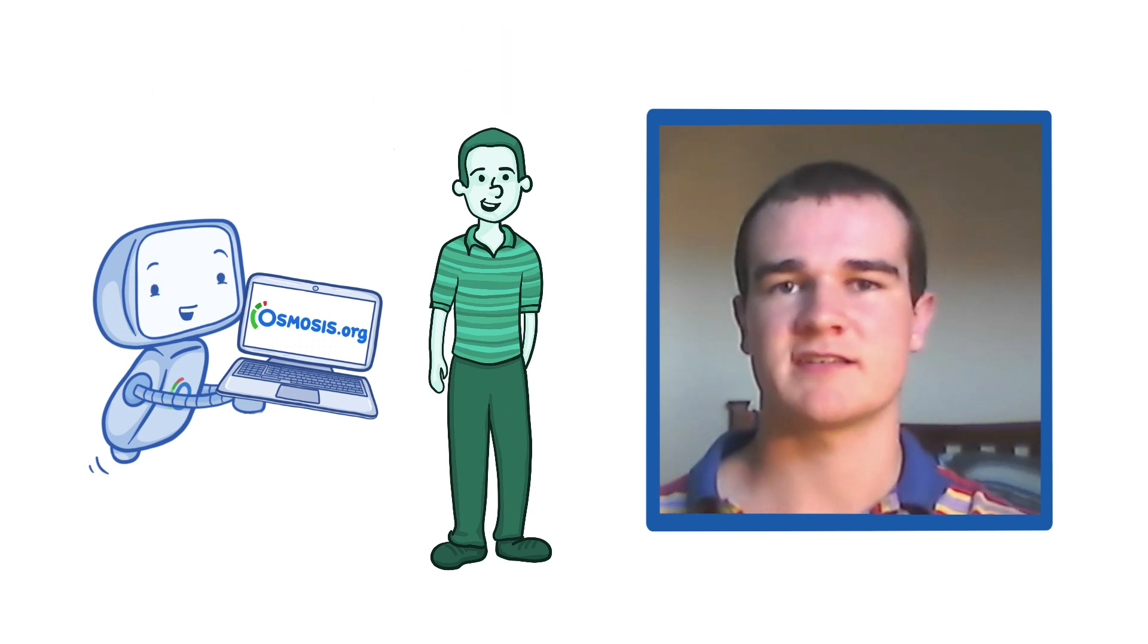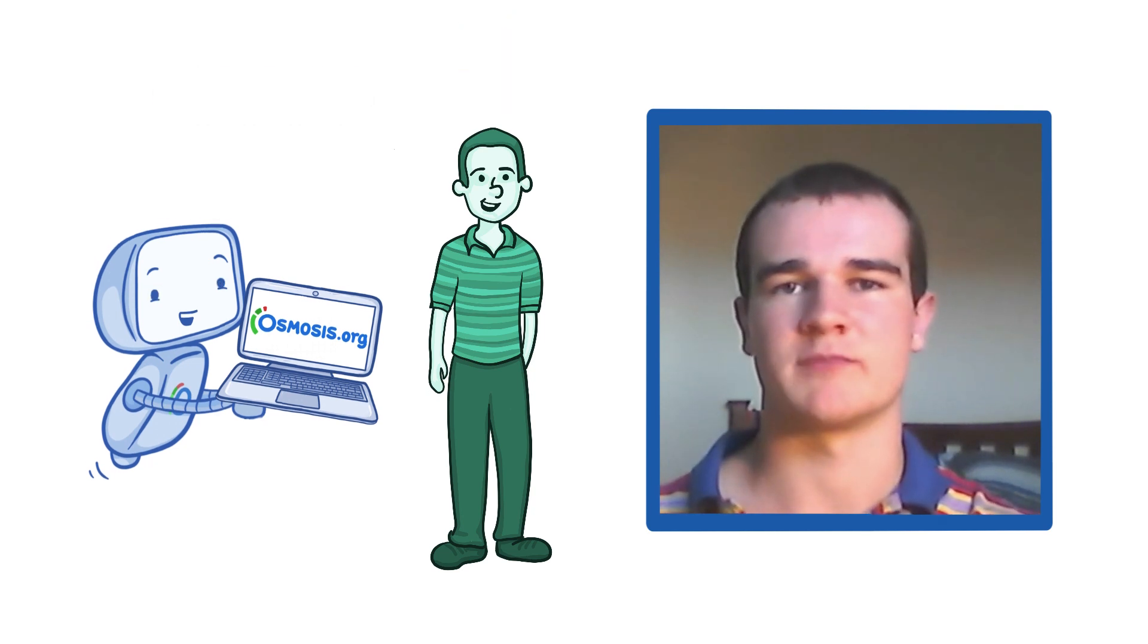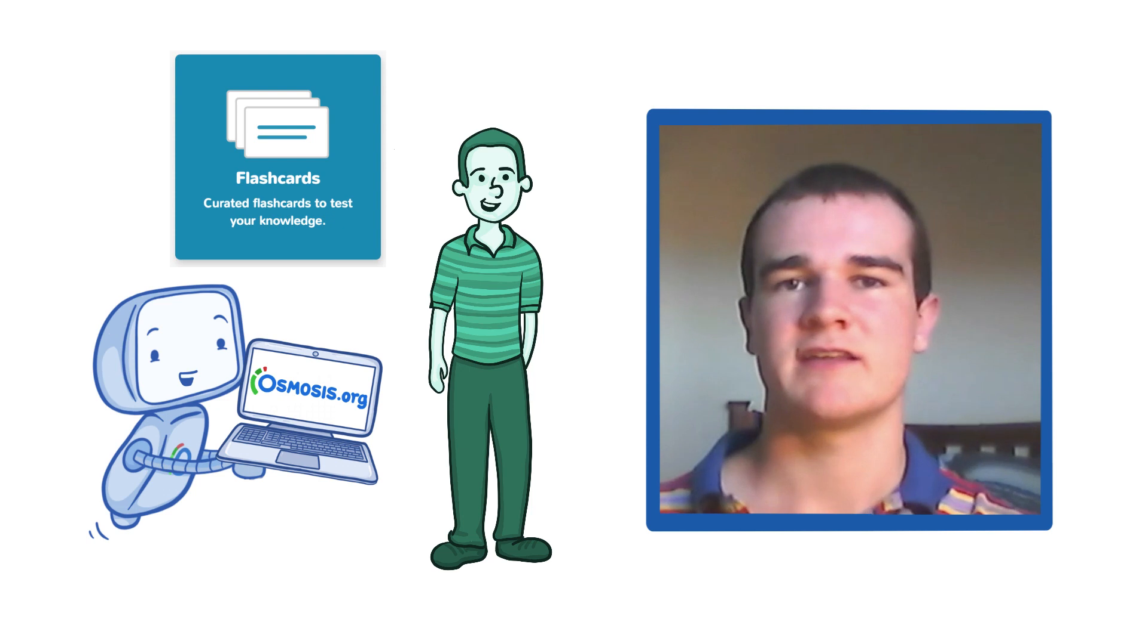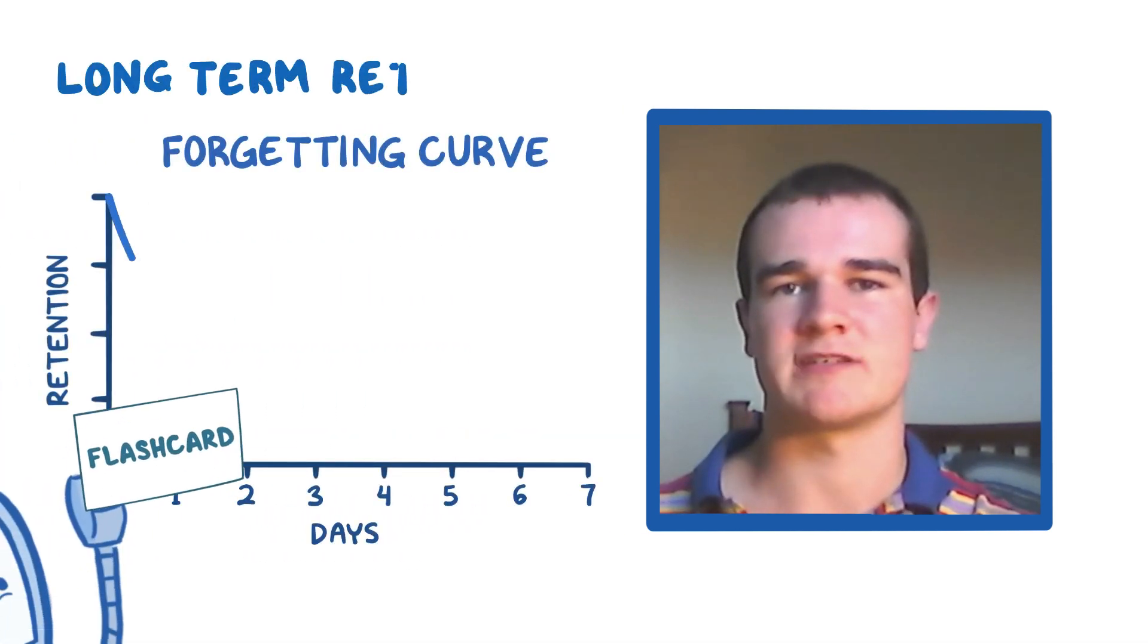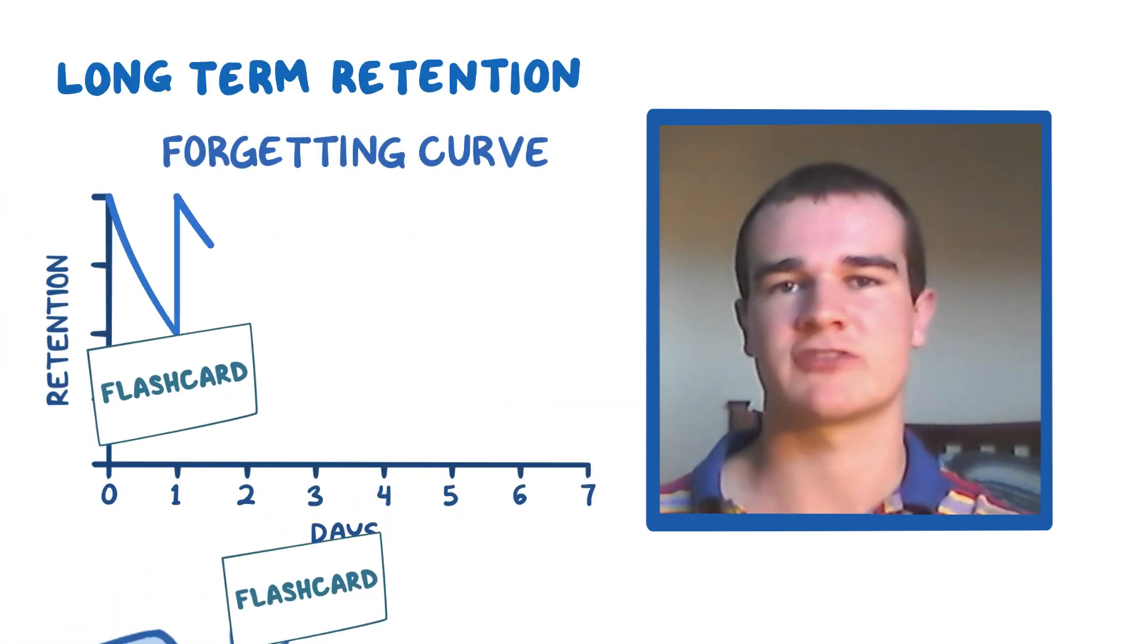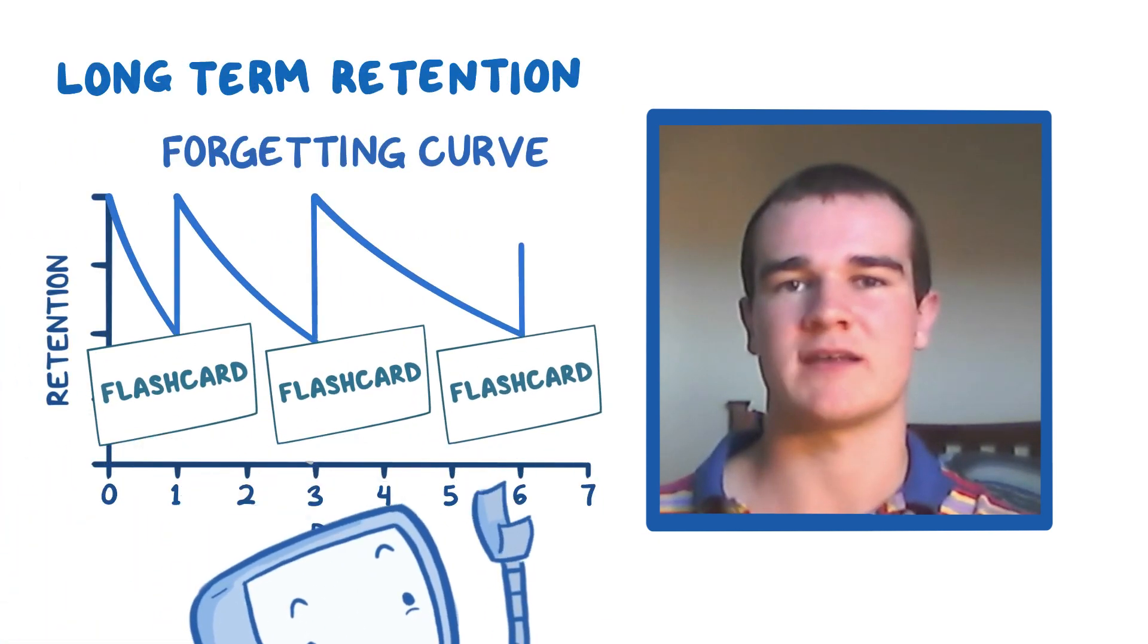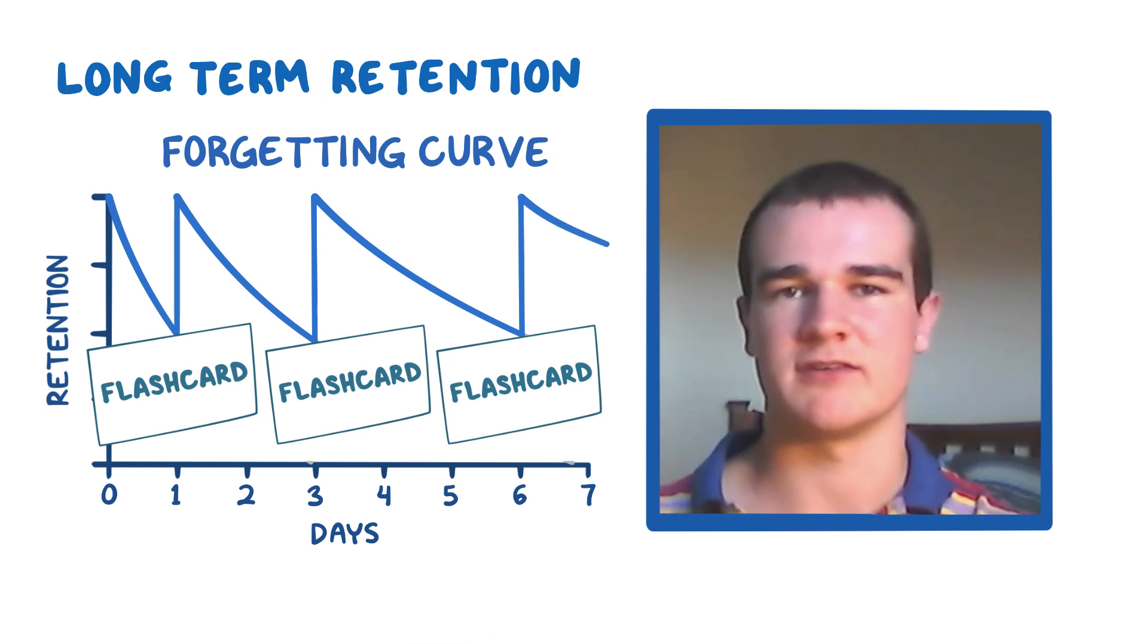The sixth thing I like about Osmosis is the flashcards. This is handy and allows for long-term retention to make sure I don't forget anything, and it's quite simple and easy to use.